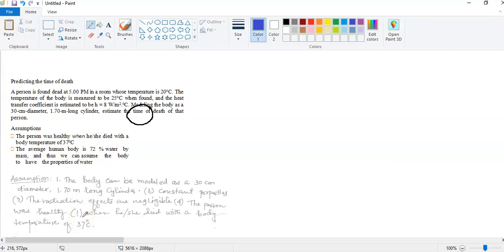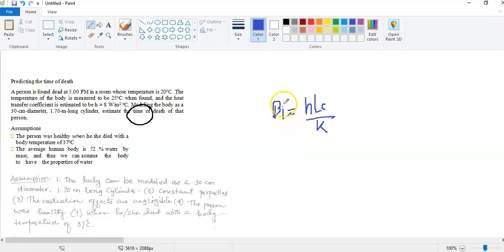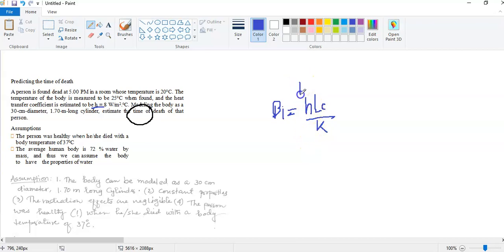When solving any problem, the first step is to write down the assumptions and then the properties. The solution flowchart for this problem is: first calculate the Biot number Bi, which requires the convection heat transfer coefficient h, characteristic length Lc, and thermal conductivity k. Depending on the Biot number, we determine whether the lumped capacitance method is applicable. Before calculating Bi, we need Lc, and before that we need the thermal properties like k and specific heat.